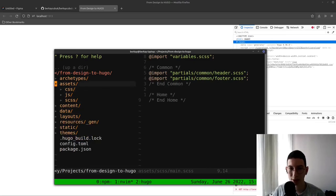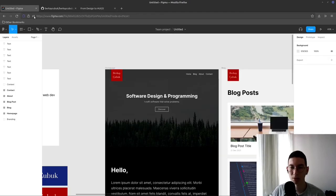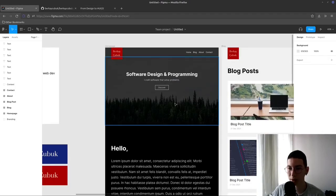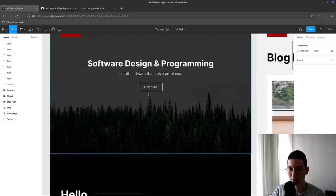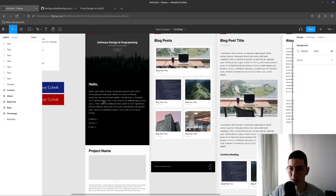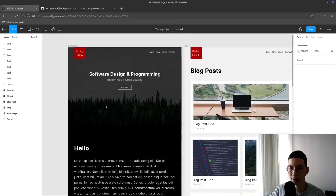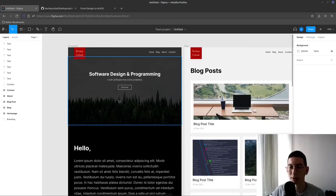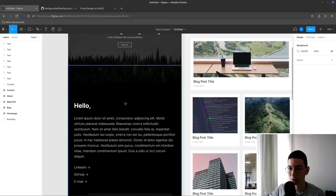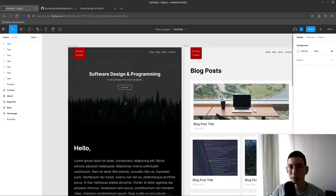In the next part I'm going to create the partials like welcome section, about section and design them. Code them through the design. So thank you for watching. See you next time. Bye.